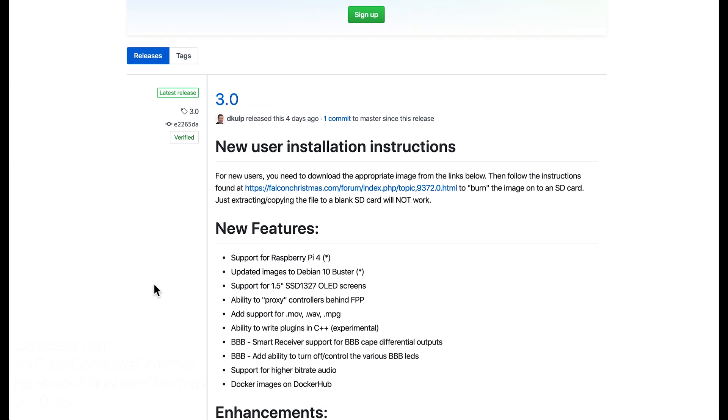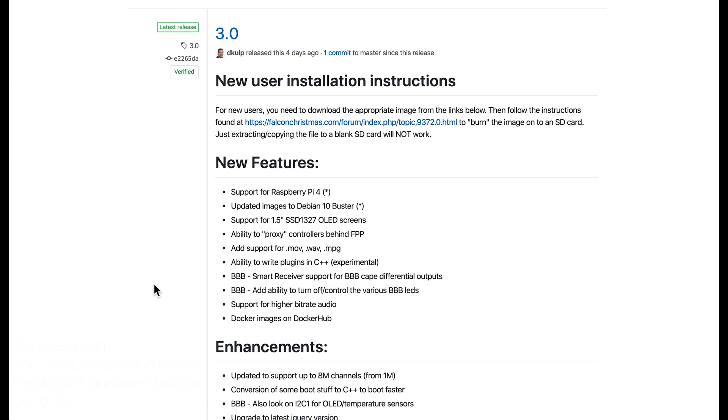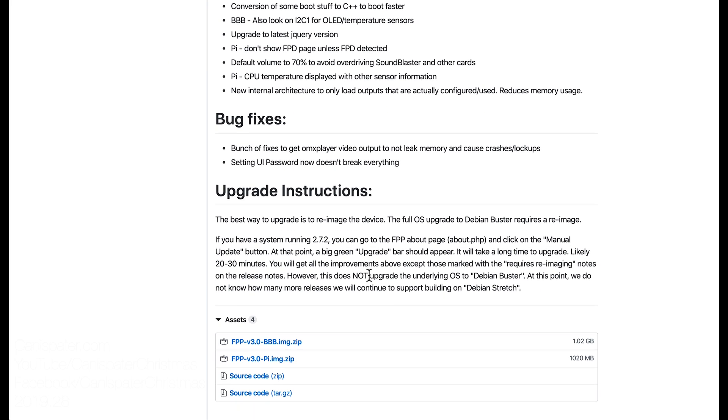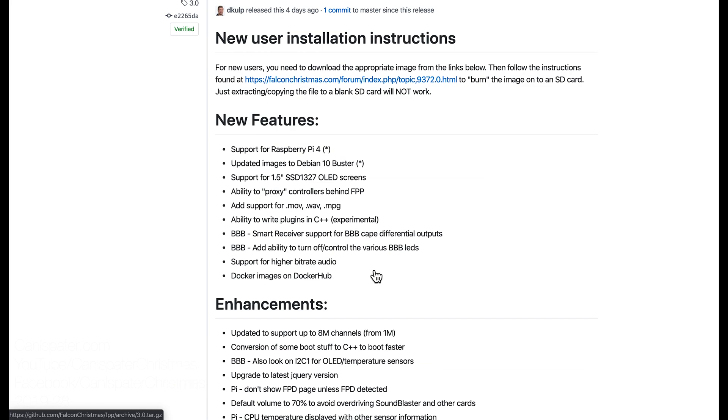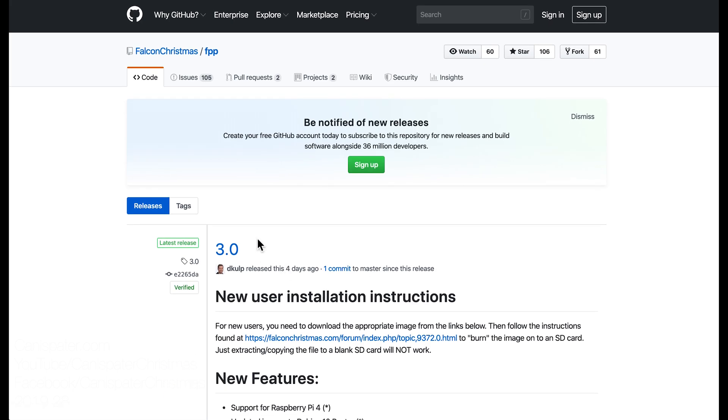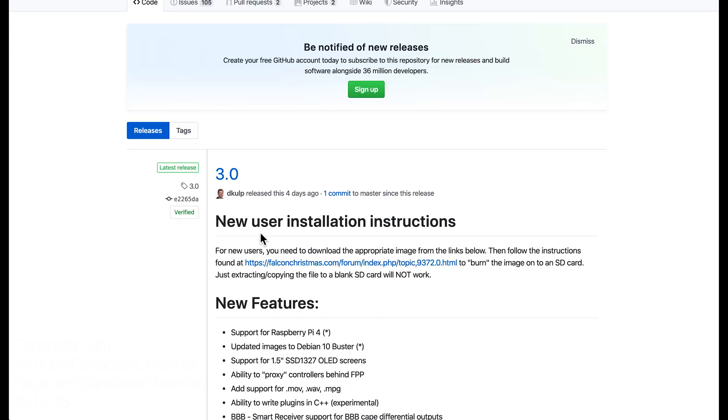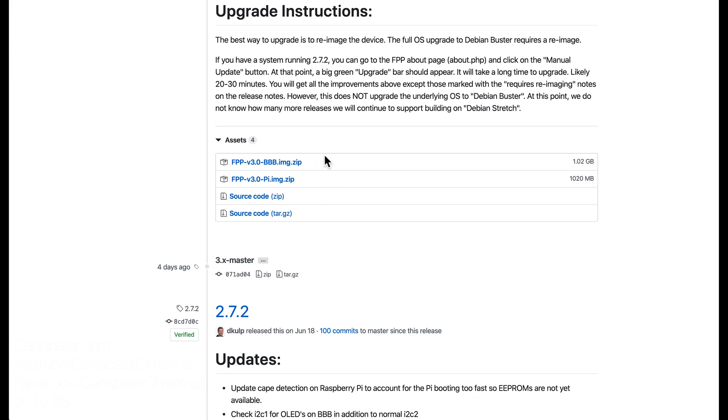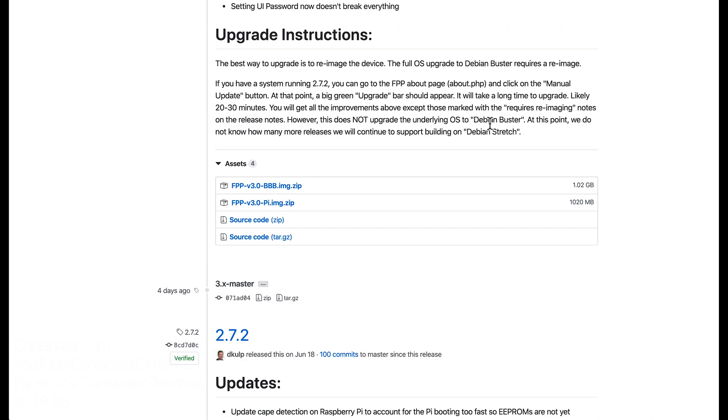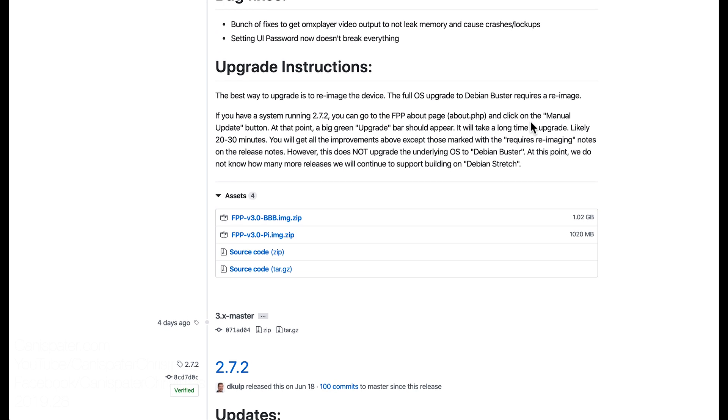The other option is to upgrade to a later version of Falcon Player. As of this video version 3.0 is the latest version, it's based on the new debian buster operating system. Just get whatever the latest release is, there will likely be updates in the future. Scroll down until you find the images. There is an image for the pi and one for the beagle bones. Buster is also the new operating system needed for the raspberry pi 4 if you get one of those.